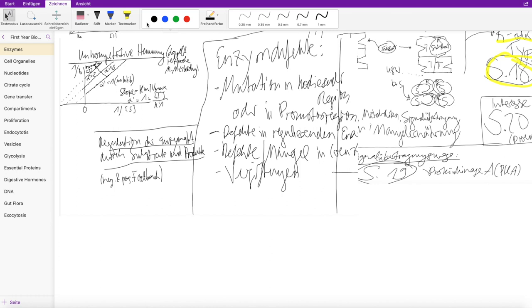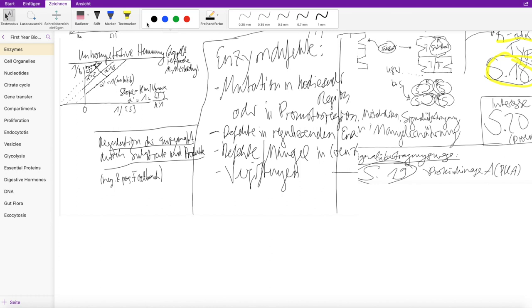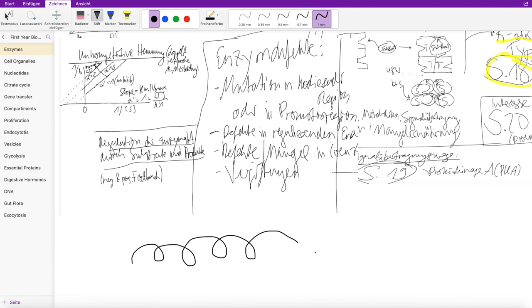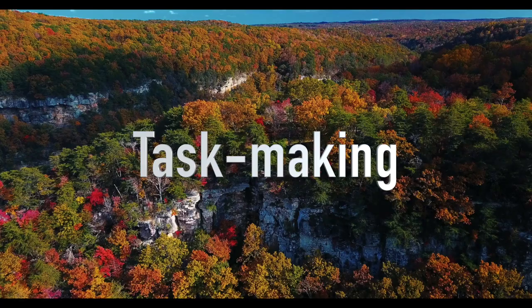OneNote is special regarding note taking. Due to its affiliation with Microsoft Office it provides you with the same functions as in Word, which is wonderful. There are many useful things you can use like for example this drawing feature or draw manually with a pen. That's why I'm gonna give it a 10 out of 10 for note taking.